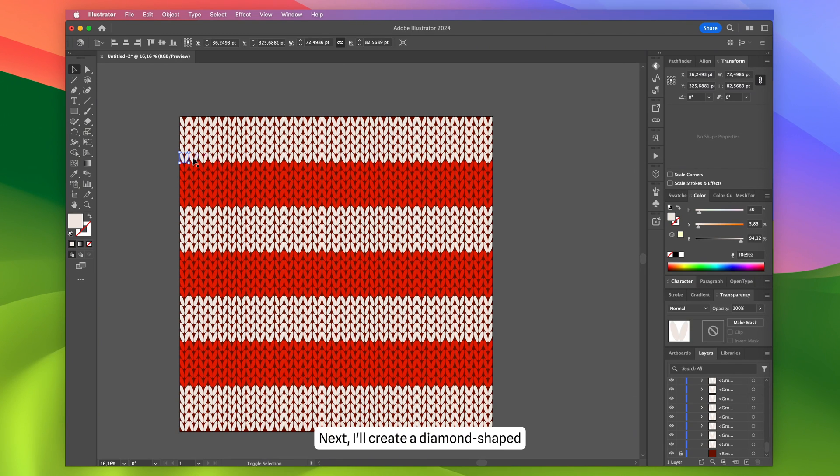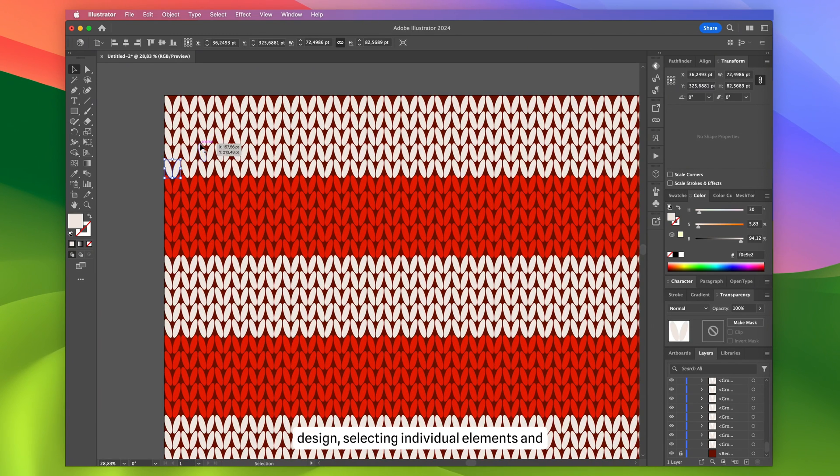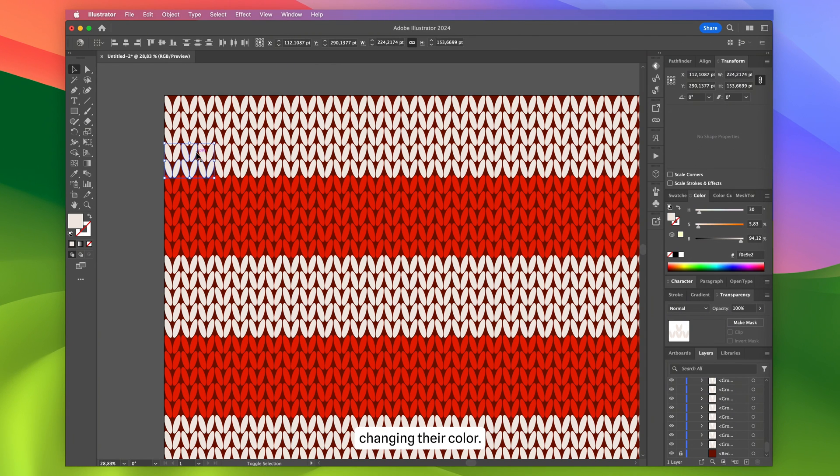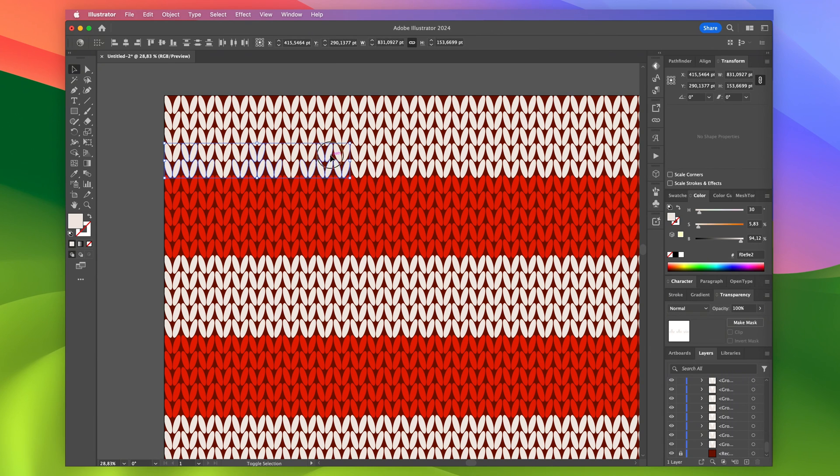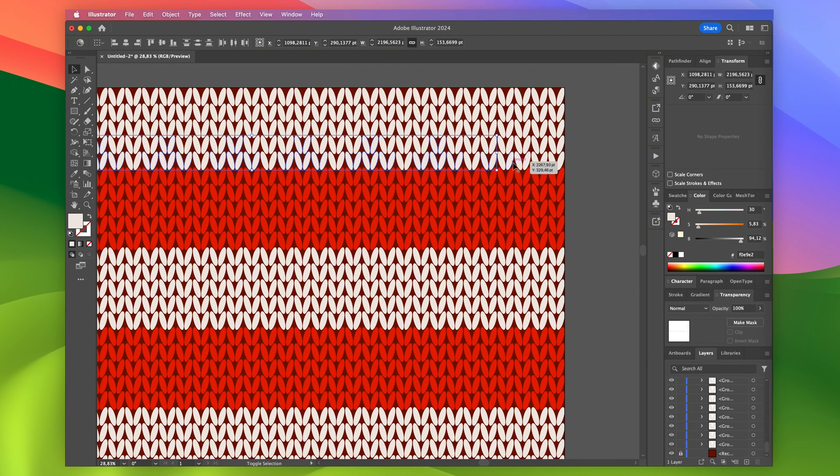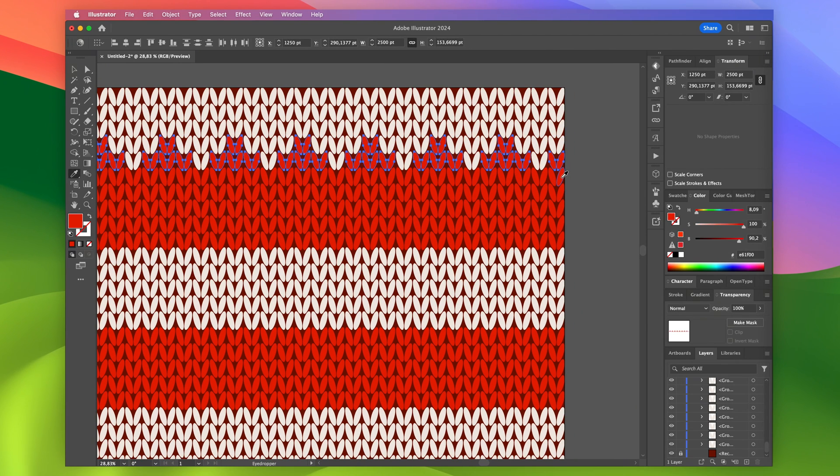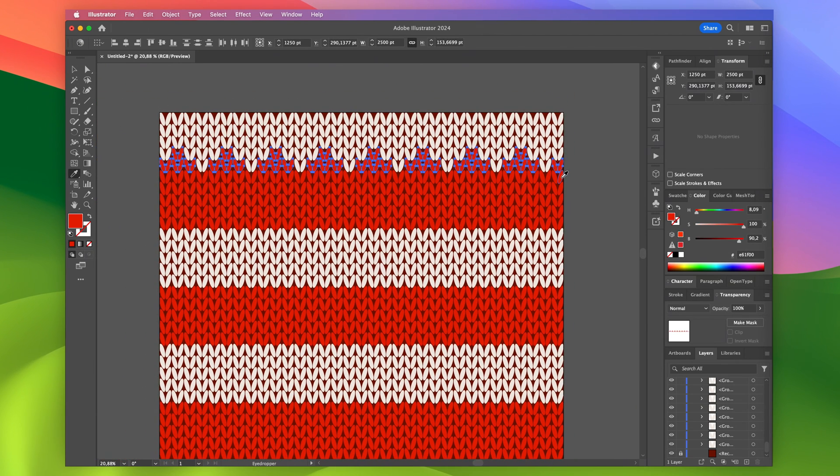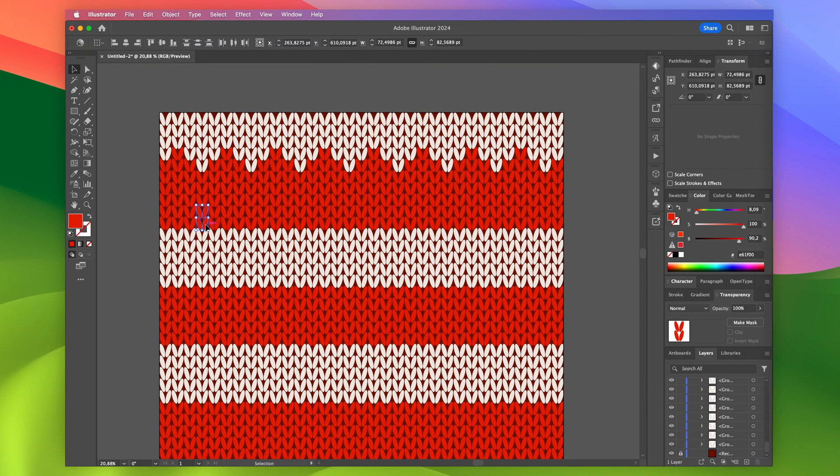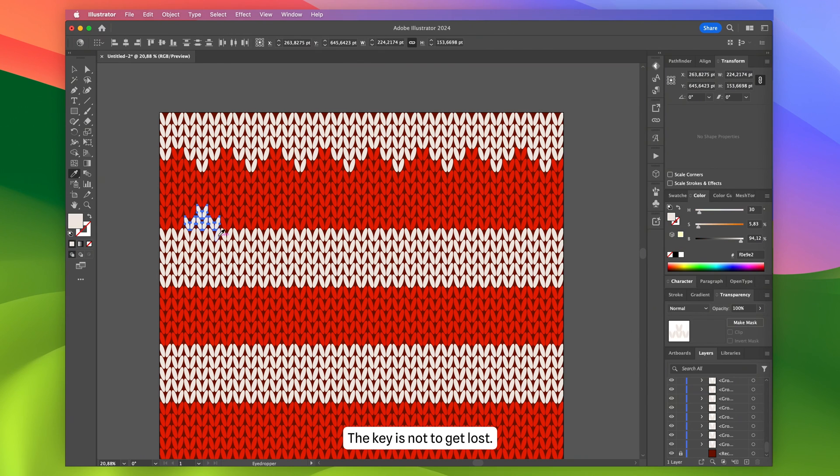Next, I'll create a diamond-shaped design, selecting individual elements and changing their color. The key is not to get lost.